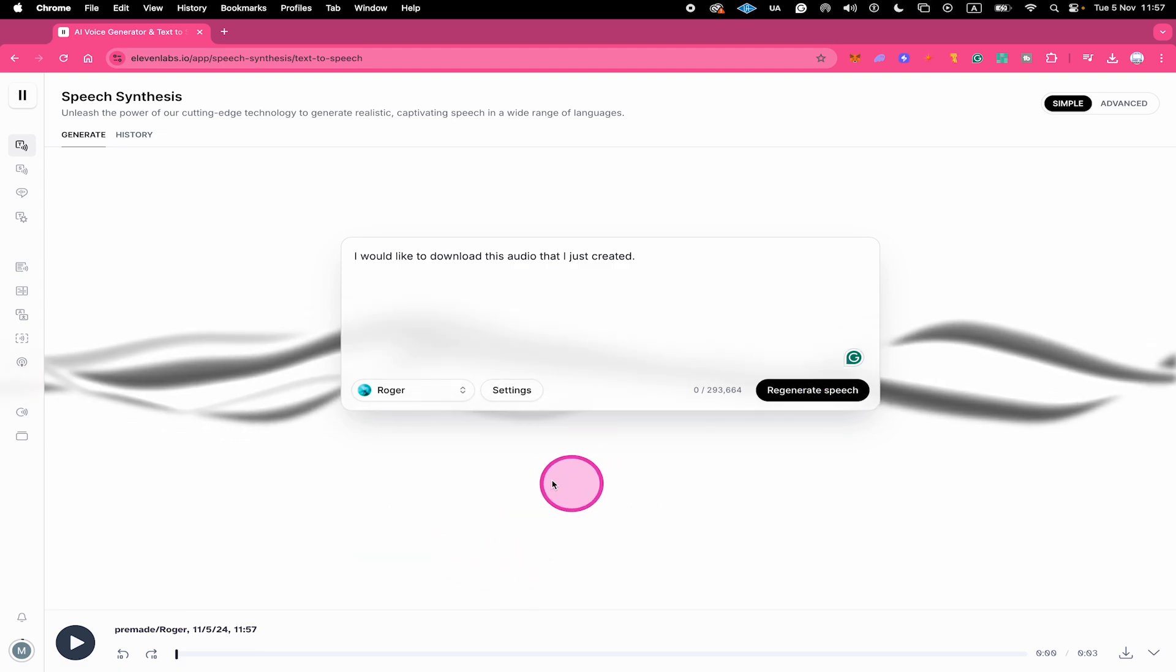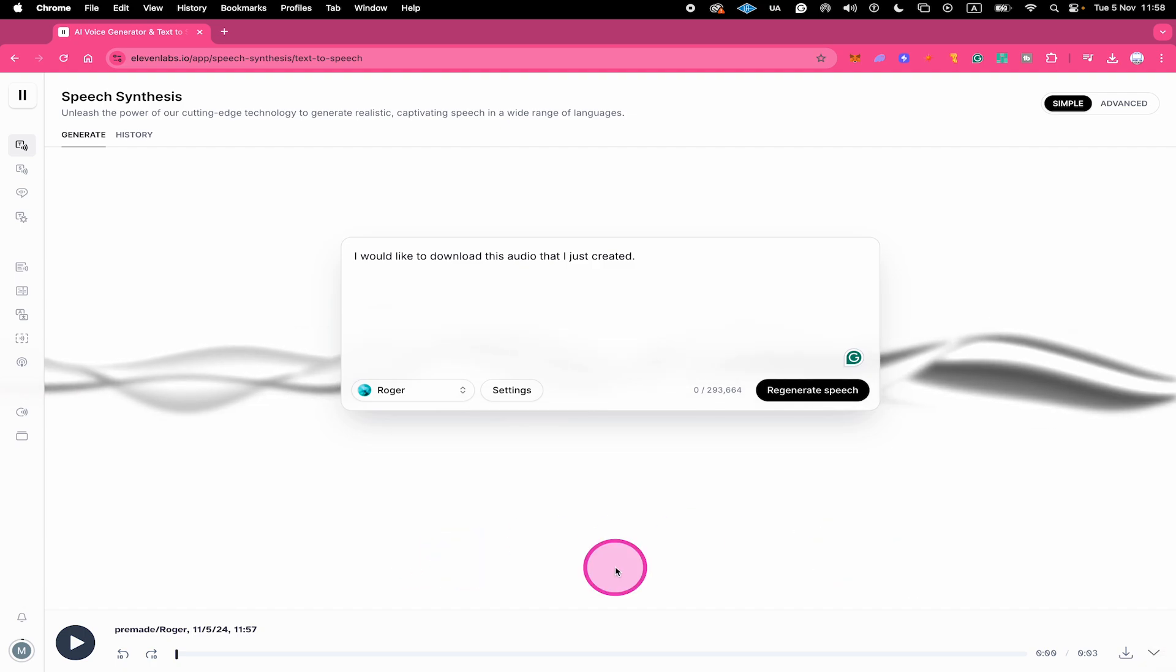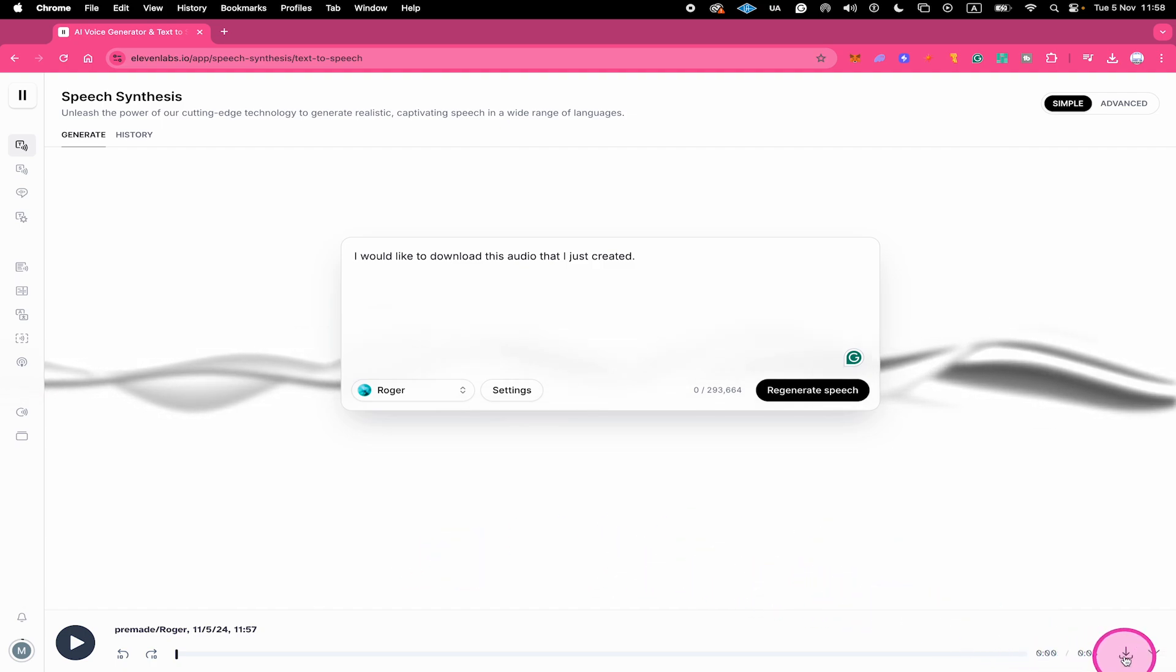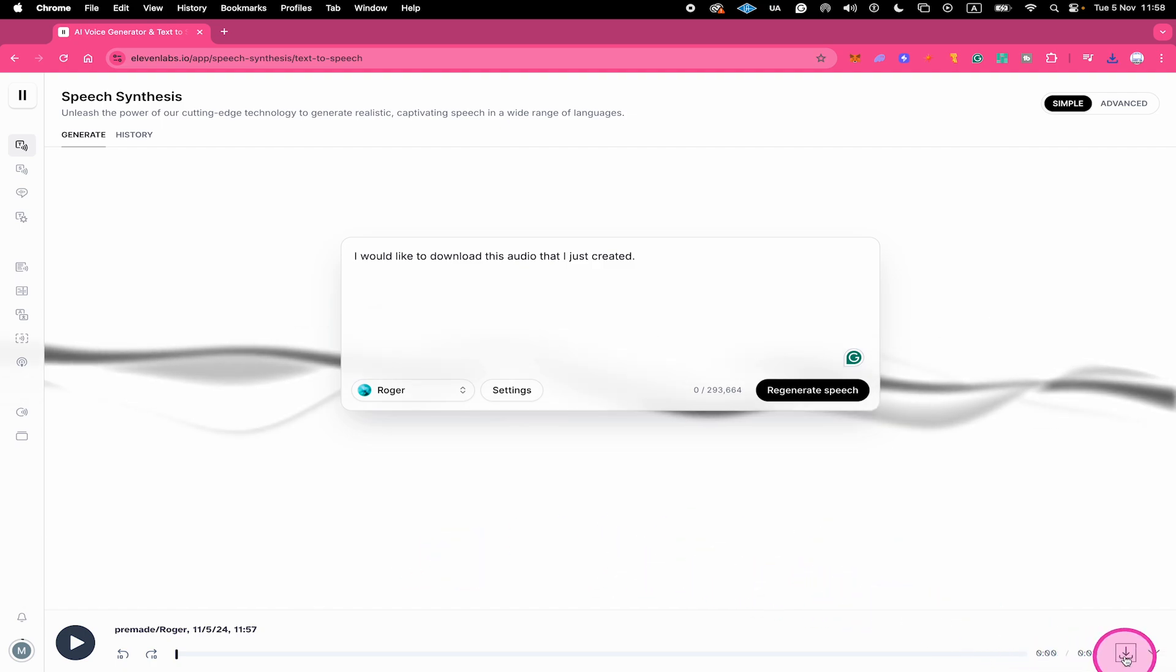After creating it, you will find your audio here at the very bottom. And to download it now, all you need to do is click on the download button here on the right side. Your audio file will then be immediately downloaded to your computer.